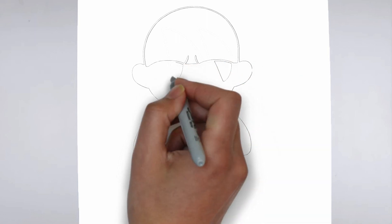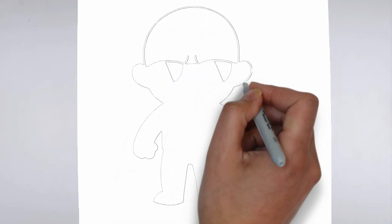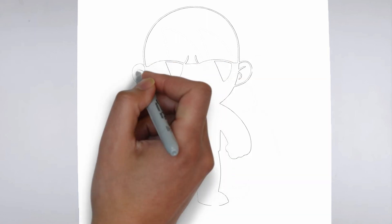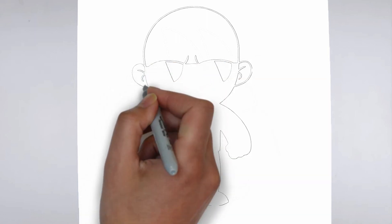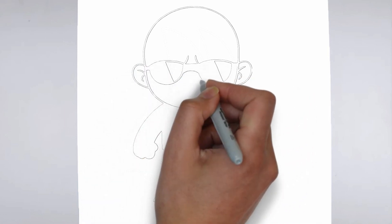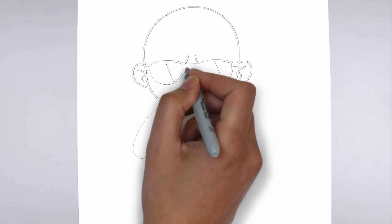Step 2. Details. Now let's move on to the details. Add on the right and on the left. These details give its distinctive features.